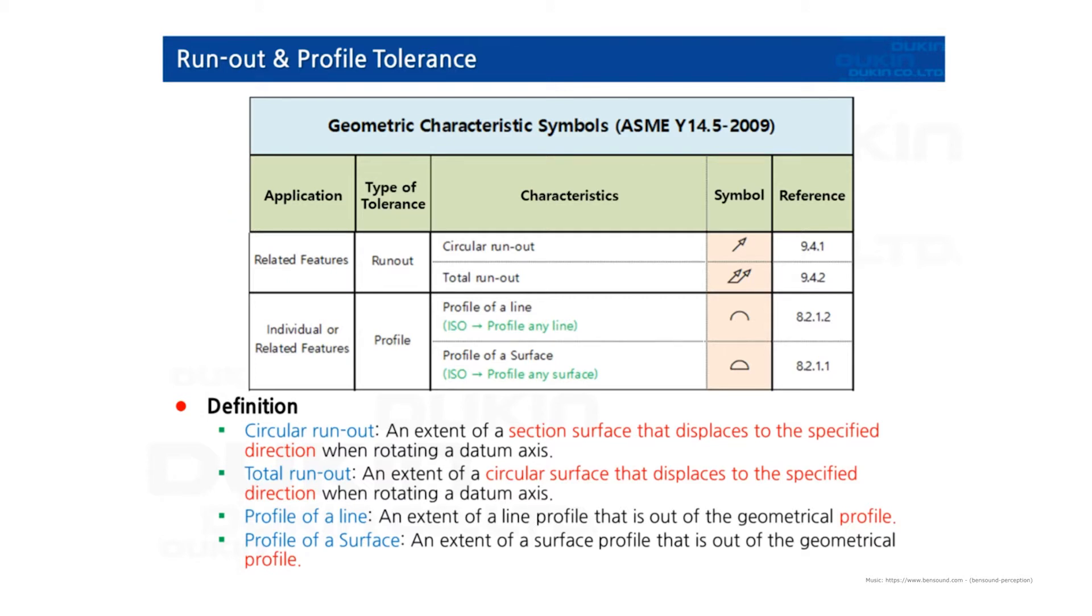So first, runout tolerance. Runout tolerance is related features, so it requires datum. And it controls circular runout and total runout.